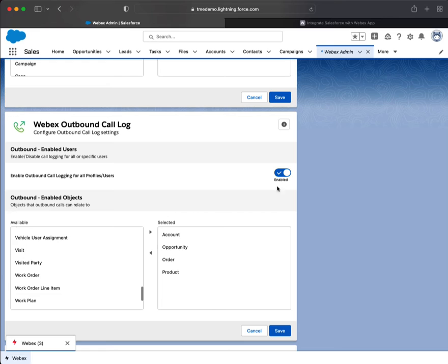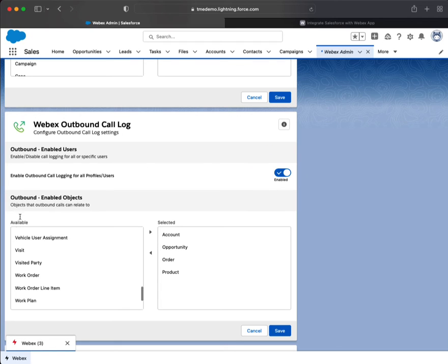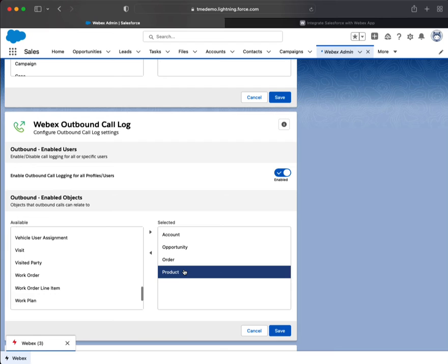We're going to verify that this is enabled, and then we're also going to select the objects that we'd like. What we want to do is Account, Case, and Opportunity.